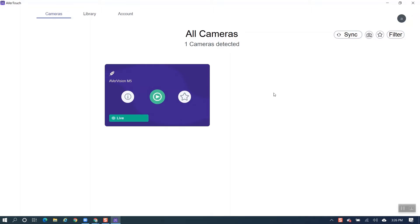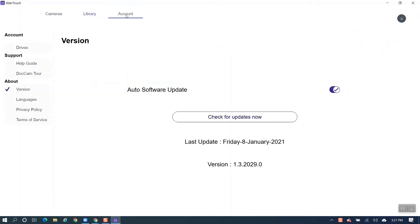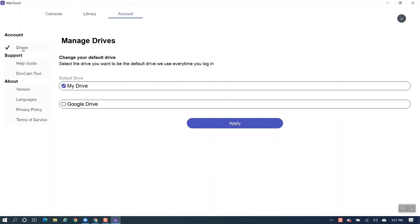Once we do that, let's go ahead and go up to the library. Make sure it says My Drive. Go to Account and you see right here it says Drives. Just check My Drive as your default drive. If you need any assistance, you can always click on the help guide or the document camera tour. Let's go ahead and go back and launch the software.